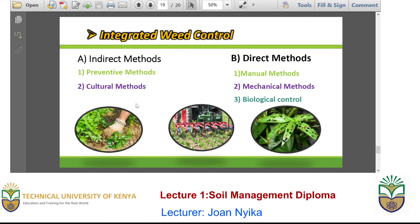Lastly, we also have integrated weed control, which can be done via two classes. One is indirect methods and the other is direct methods. Indirect methods are preventative methods — you prevent or avoid the growth of the weed. Direct methods are for when we already have the weed: here we use manual methods to remove and extract the weed from the crop, mechanical methods where we use machines to remove all possible weeds, and biological control where we use insects or other organisms to do away with the weed.